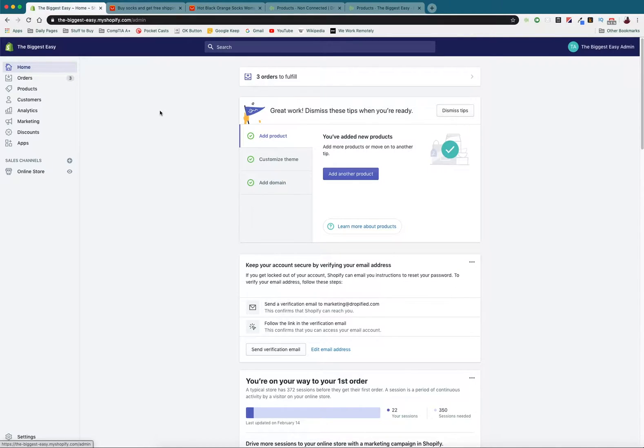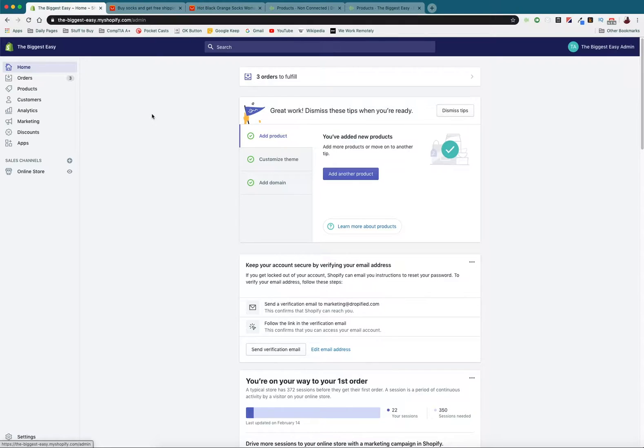Hey everyone and welcome back to another Dropified video training tutorial. In this video we're actually doing a requested feature from one of our customers. In a previous video I showed you how to link multiple products together in a bundle so you can sell multiple products at once using the bundling feature in Dropified.